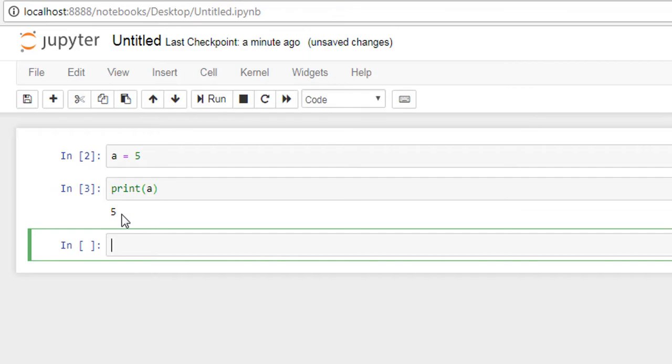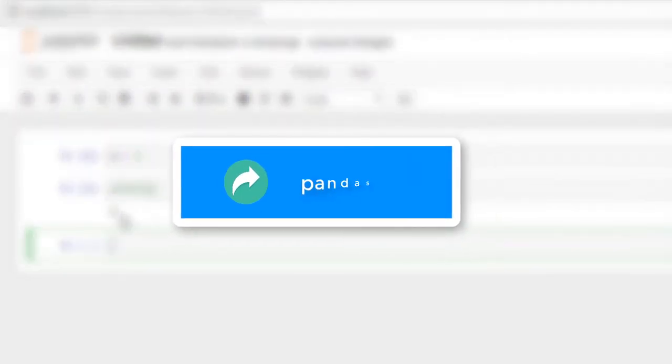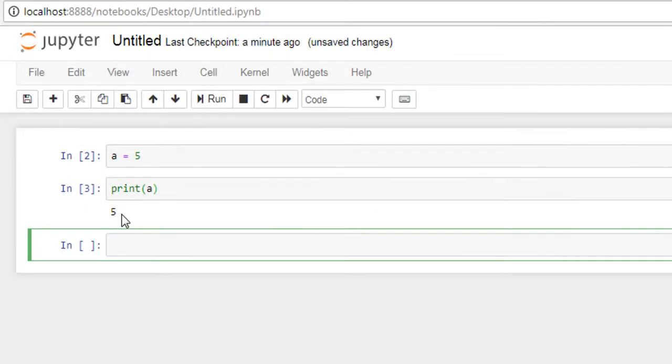In the next video we'll see introduction to Pandas. By the way, this apple is delicious.